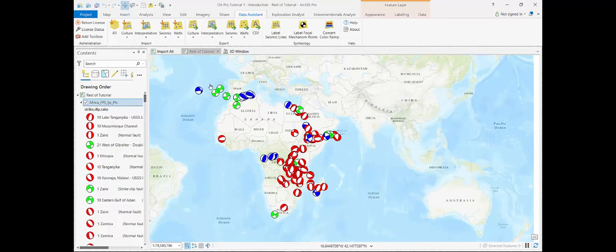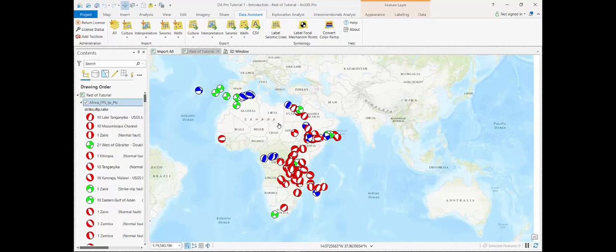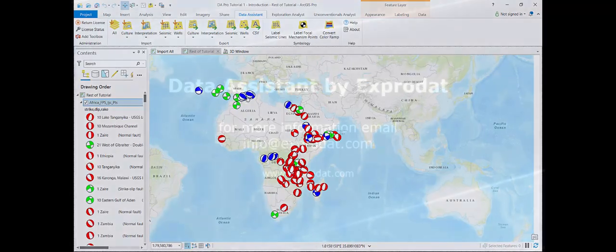And we have visualized them with different colors indicating the polarity of the faults. Red for normal faults, green for strike slip, and blue for reverse thrust faults.